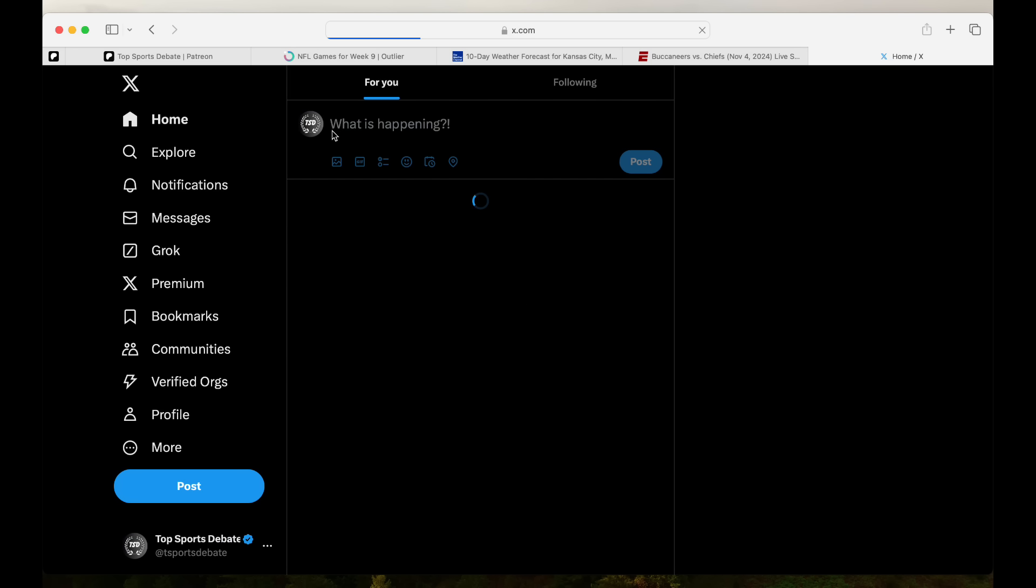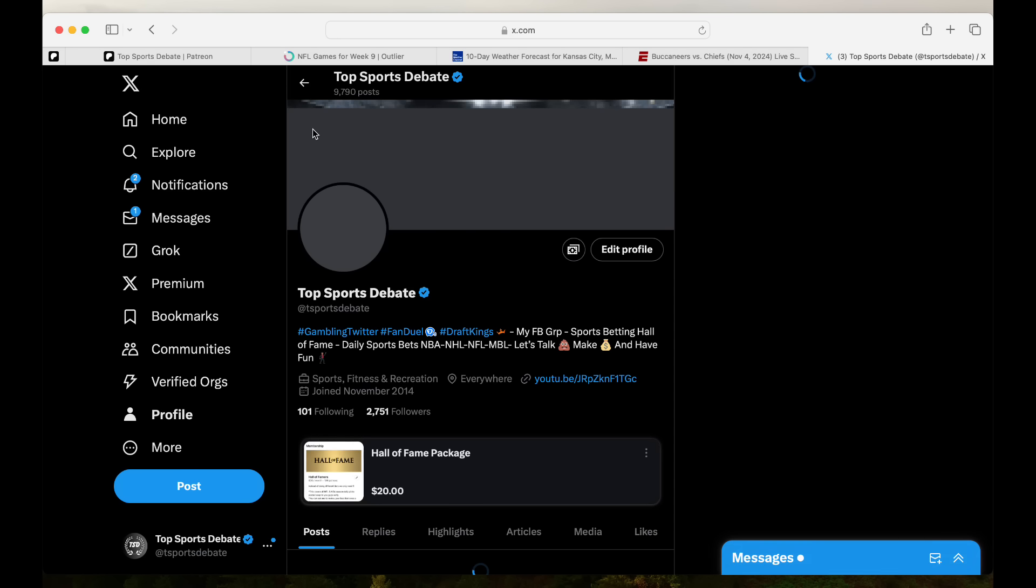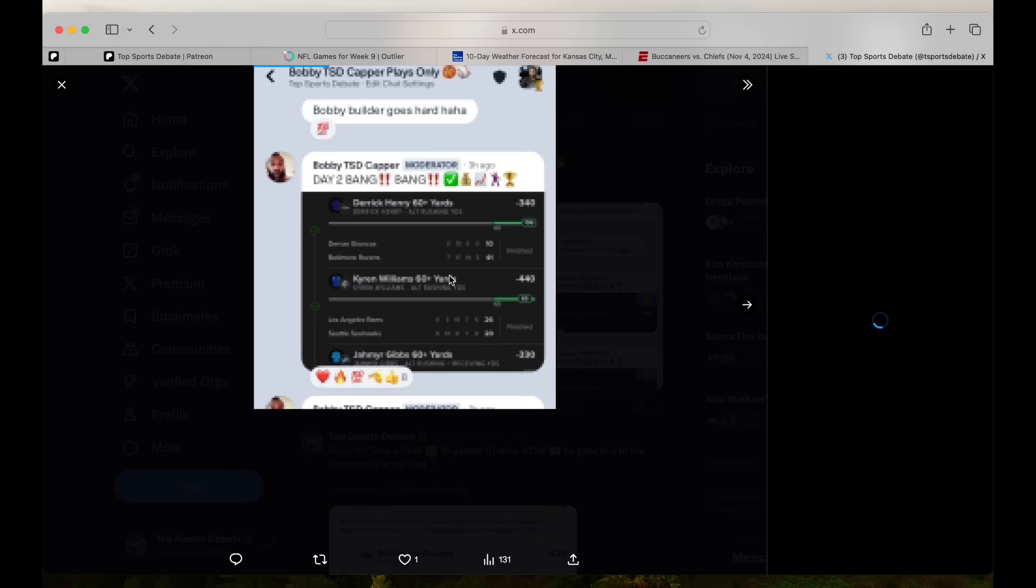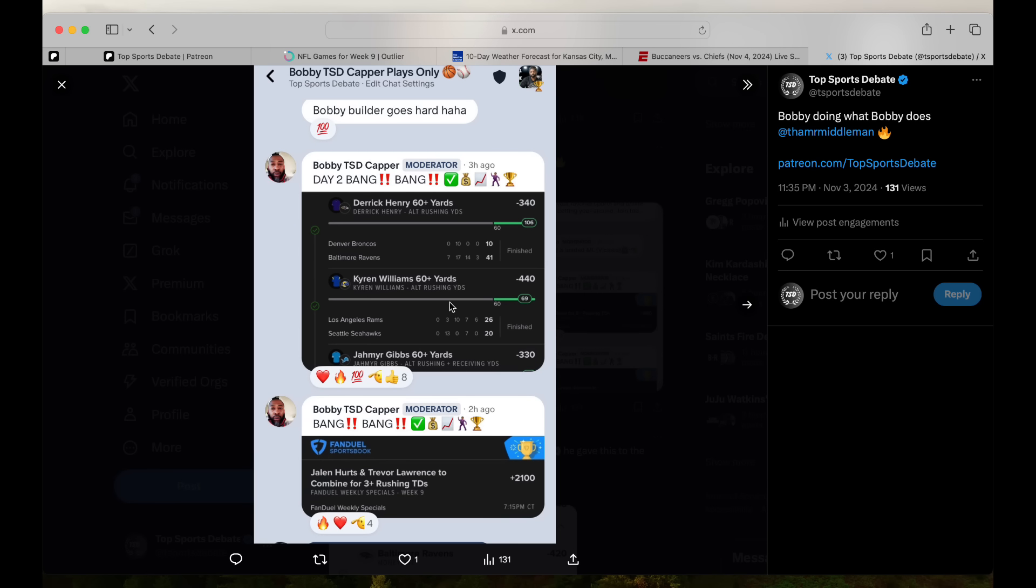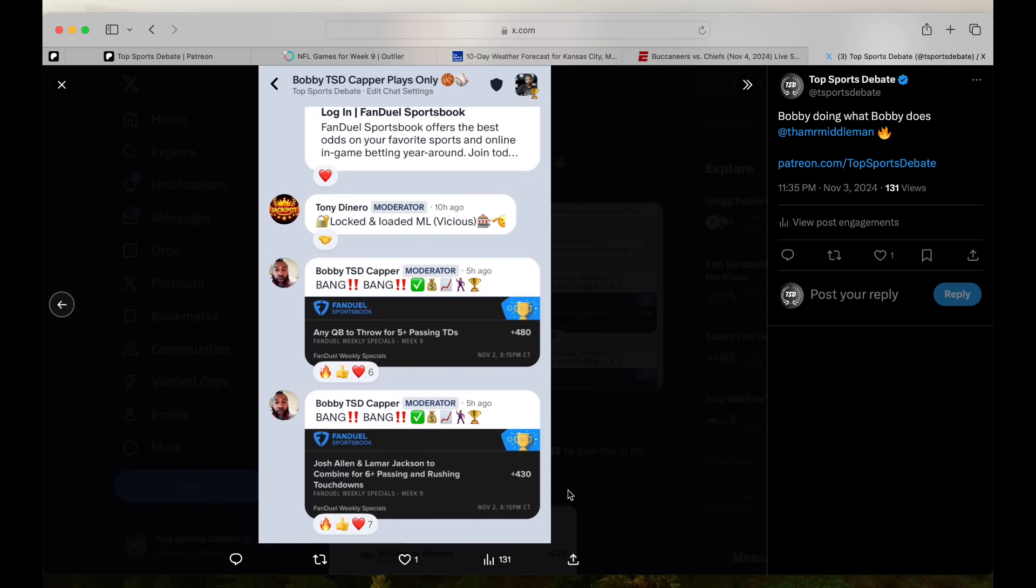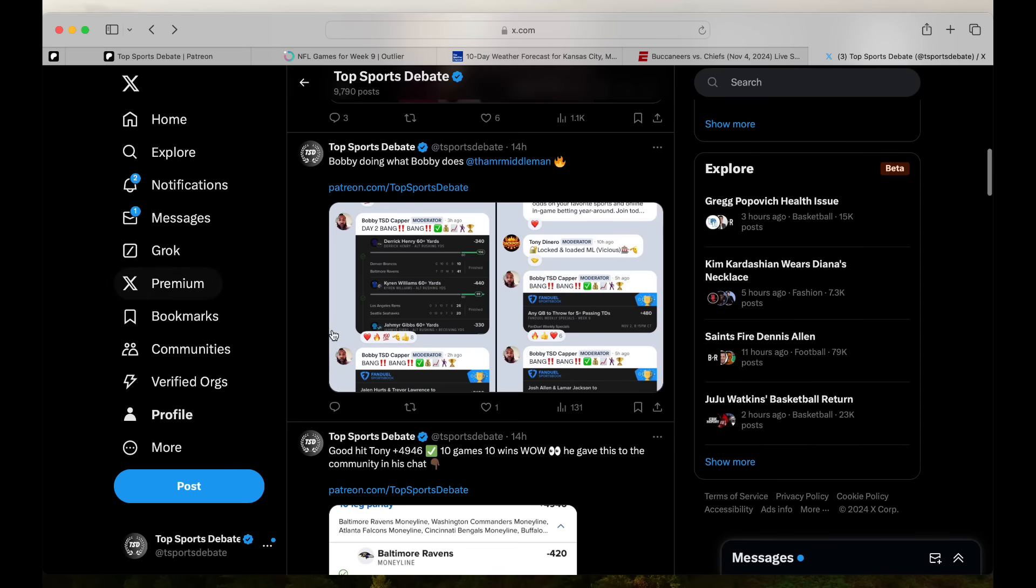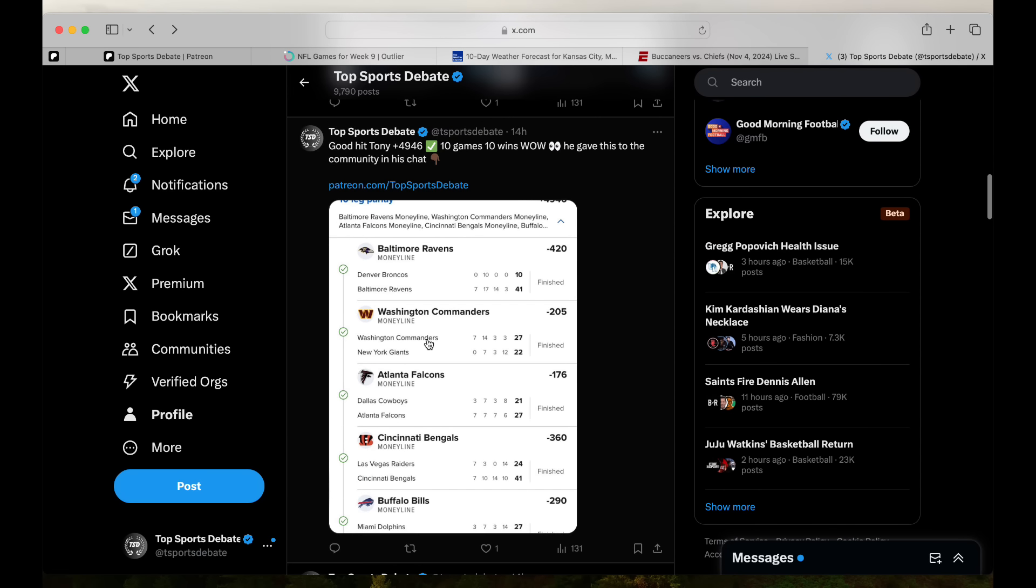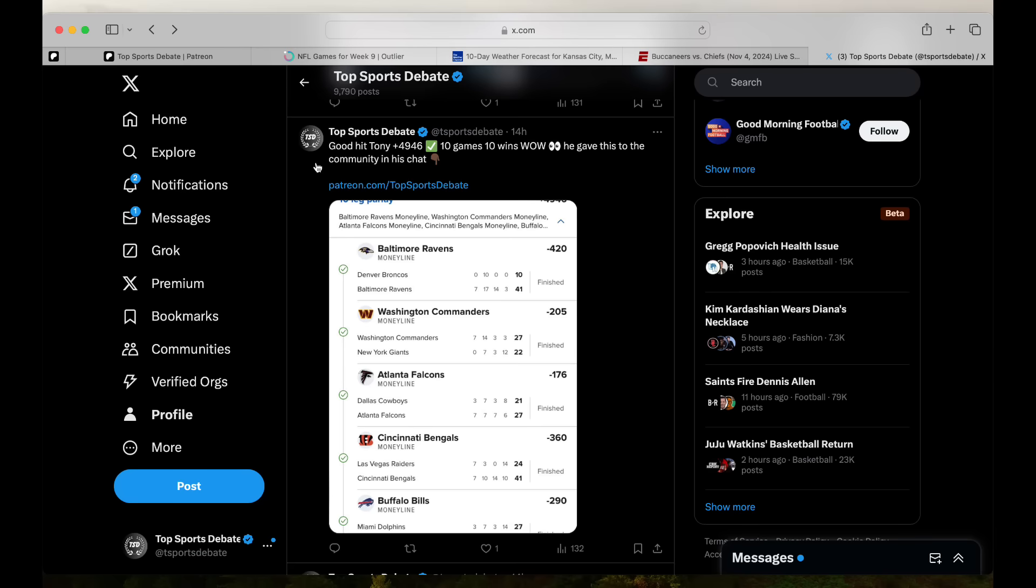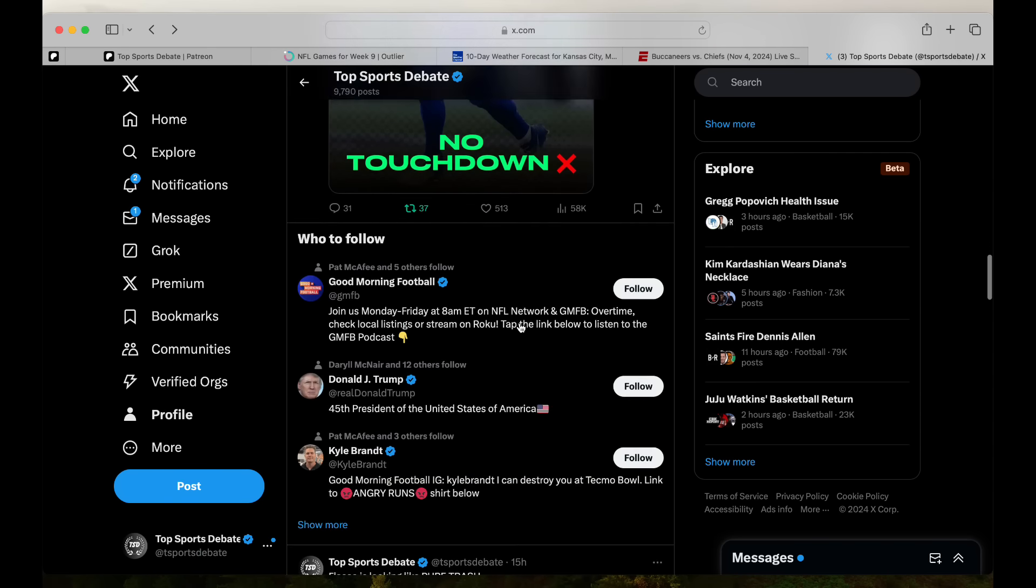Shout out to the people who did come through. I believe Bobby, he did what Bobby does. He hit some bangers. Jalen Hurts and Trevor Lawrence to combine for three rushing touchdowns. That's crazy, that's random. 21 hundred. Any QB to throw for five passing touchdowns. Joe Burrow yesterday, random. Tony gave the chat a plus 4946, beautiful play. 10 teams, 10 games, all faves hit randomly. All faves hit yesterday besides the Saints. So it was almost a four favorite sweep yesterday.